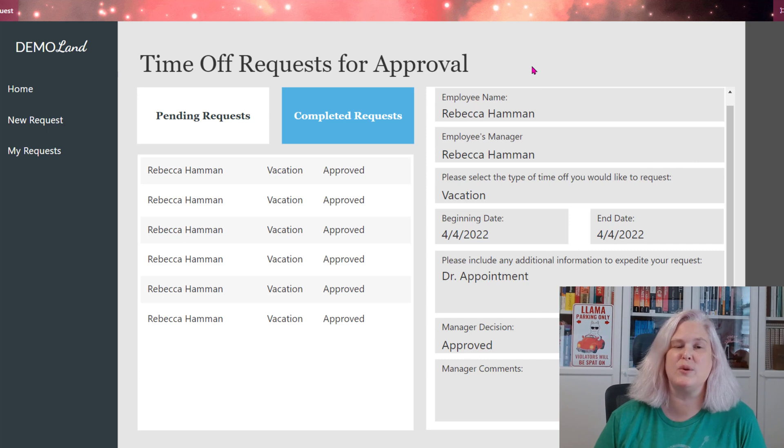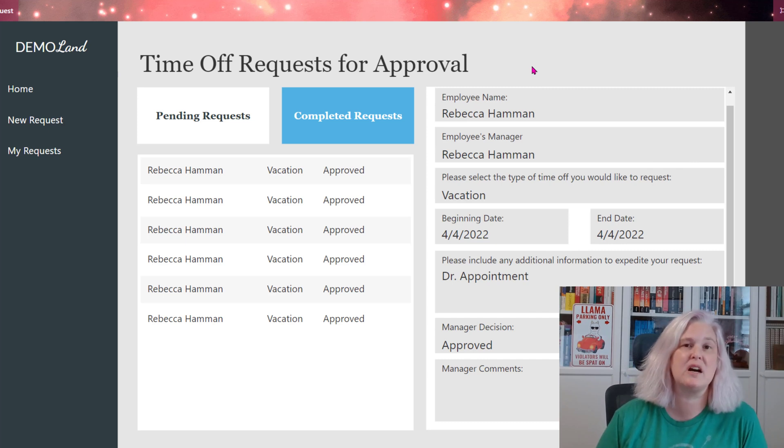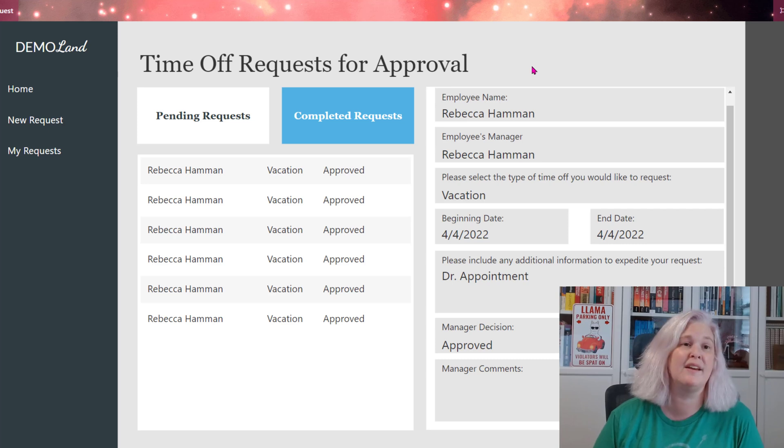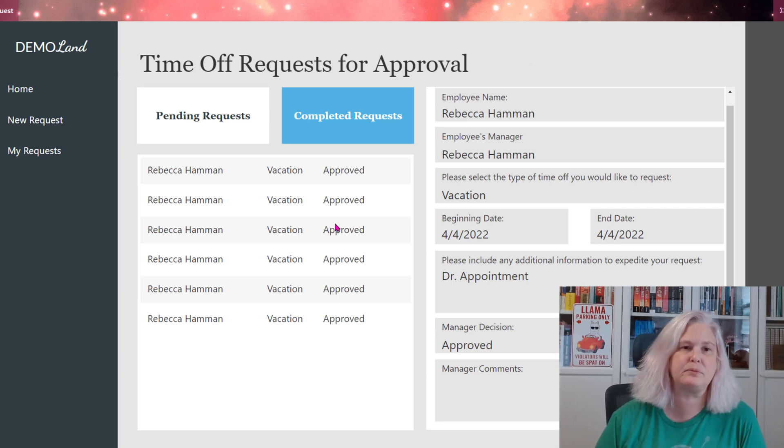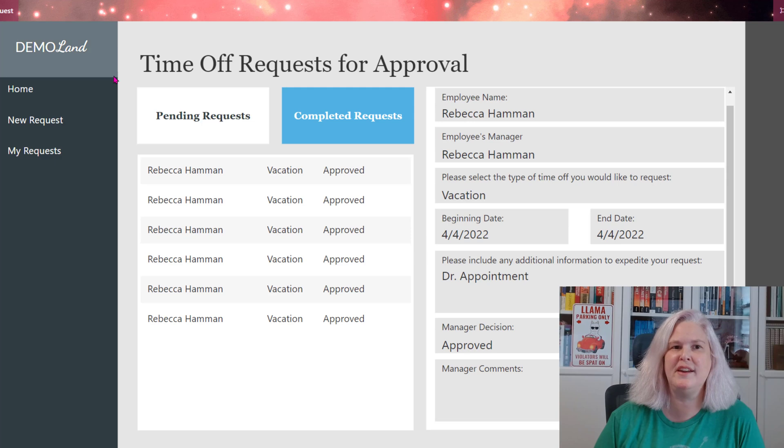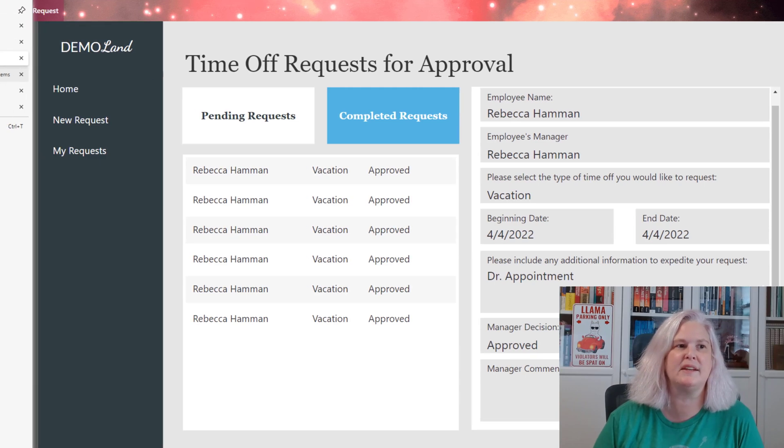So this gives you an idea of how you can really customize this for your approval process without using a single Power Automate. So let's get started and I'll show you how this was created.